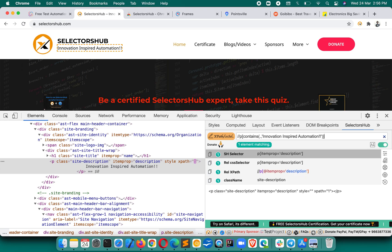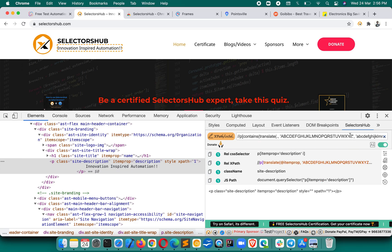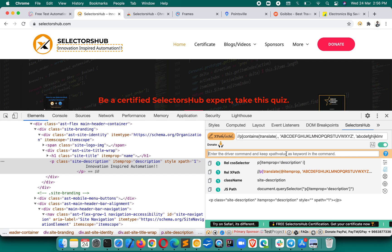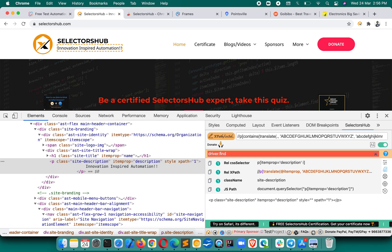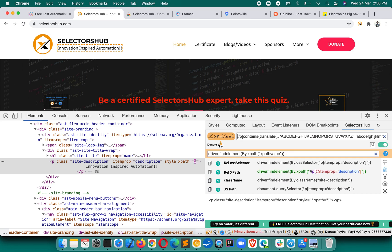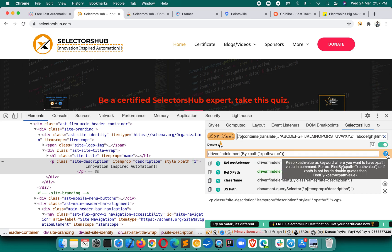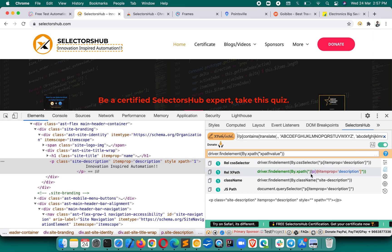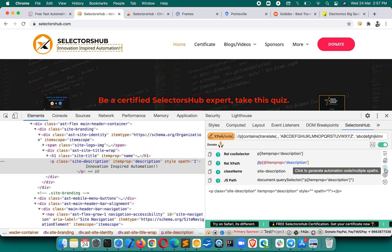If you want to generate XPath selectors that are case-insensitive, there's a button — just click it and it will make your XPath and CSS selectors case-insensitive. If you want to get the XPath within a command, there is an 'Add Command' feature. Just enter the driver.findElement command, and wherever XPath appears in your command, replace that with the 'xpath value' keyword and press Enter. You can find the details in the description. This way you can use the complete command directly in your script.